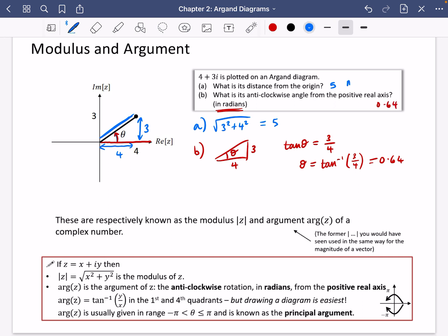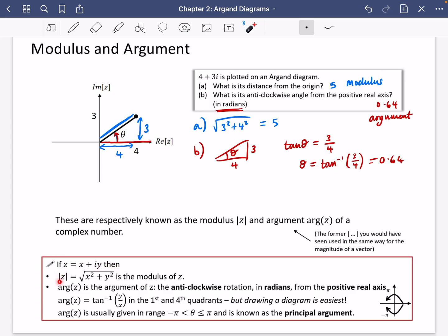The distance (the blue one) is known as the modulus, and the angle (the red one) is known as the argument of that complex number. The modulus is written with the complex number between two vertical lines, and the argument as arg(z). The modulus is essentially the magnitude — the length of the complex number taking into account its real and imaginary parts. It's calculated using Pythagoras: the square root of x squared plus y squared.